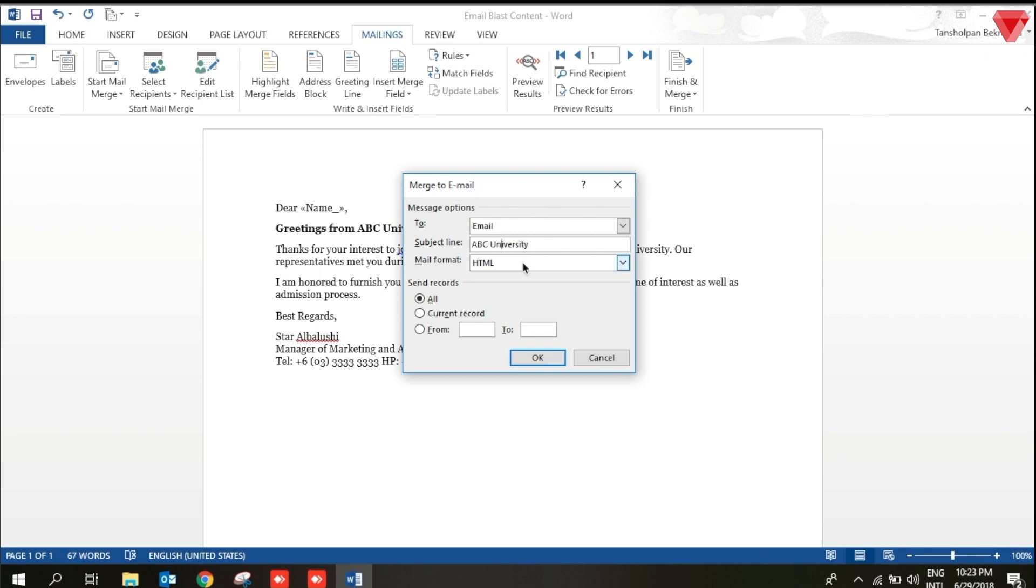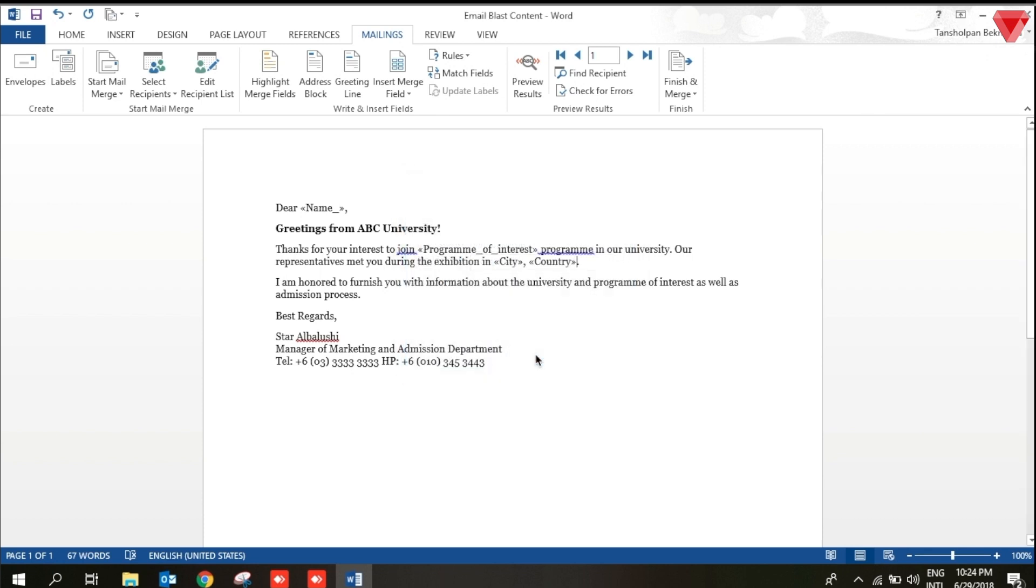And mail format must be HTML. You can select the records according to your wish as well. You can select the current record or from 1 to 10, or you can select all, which will go to 20 of them at the same time. The final step is to send the email. So it's already sent.